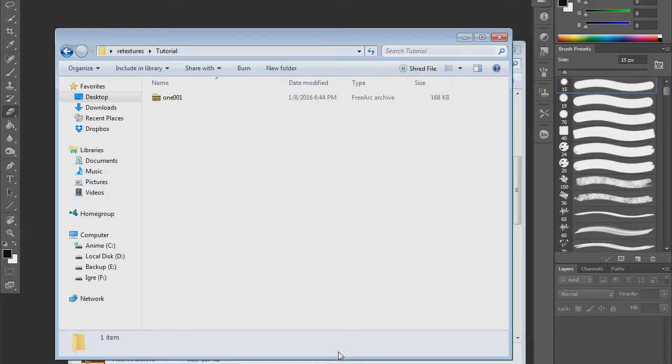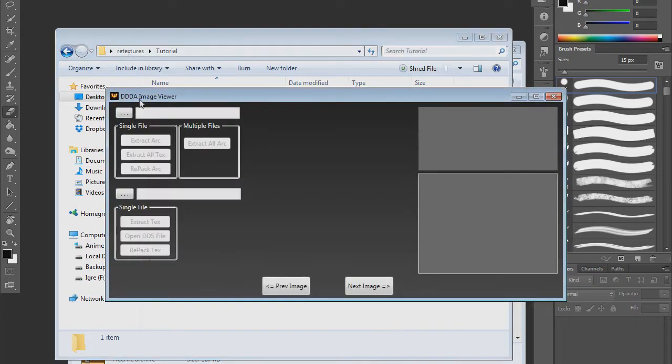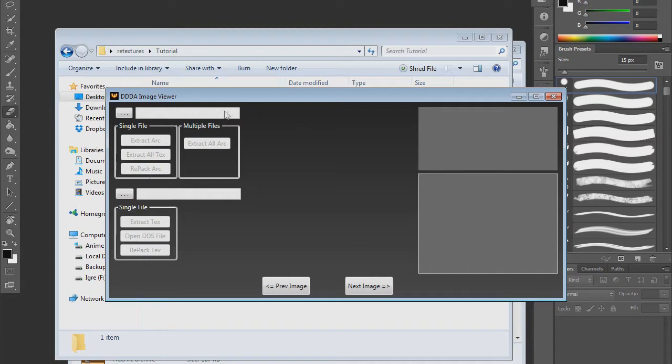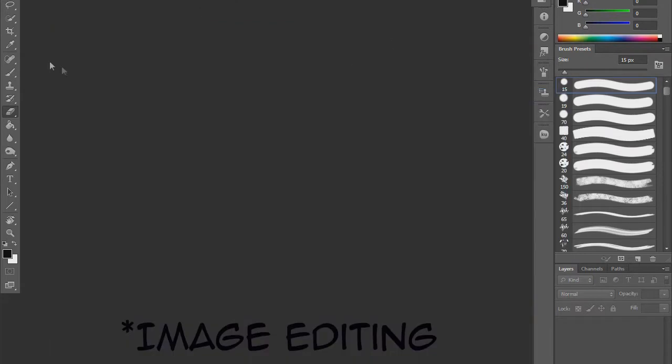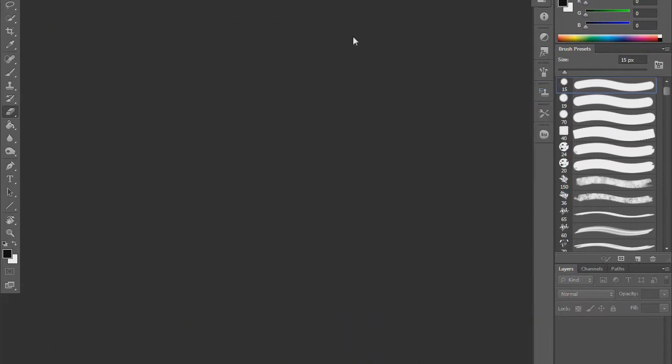The programs you will need are the Dragon's Dogma Dark Arisen image viewer tool to extract the arc files and texture files so you can edit them as well as repack them. I will post a link in the description to the Nexus page where you can download it. And video editing software - any software will do as long as it can open DDS files. I'm using Photoshop at the moment, but as long as the program supports DDS extension you can use it.